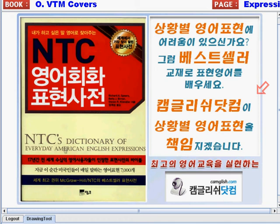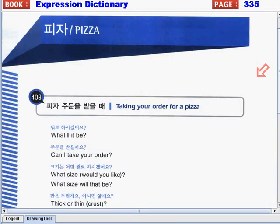Hi there, this is teacher Carol once again, and welcome back to NDC's Dictionary of Everyday American English Expressions, only here from camglish.com. In today's video, we will start to talk about our new topic, and that would be pizza.